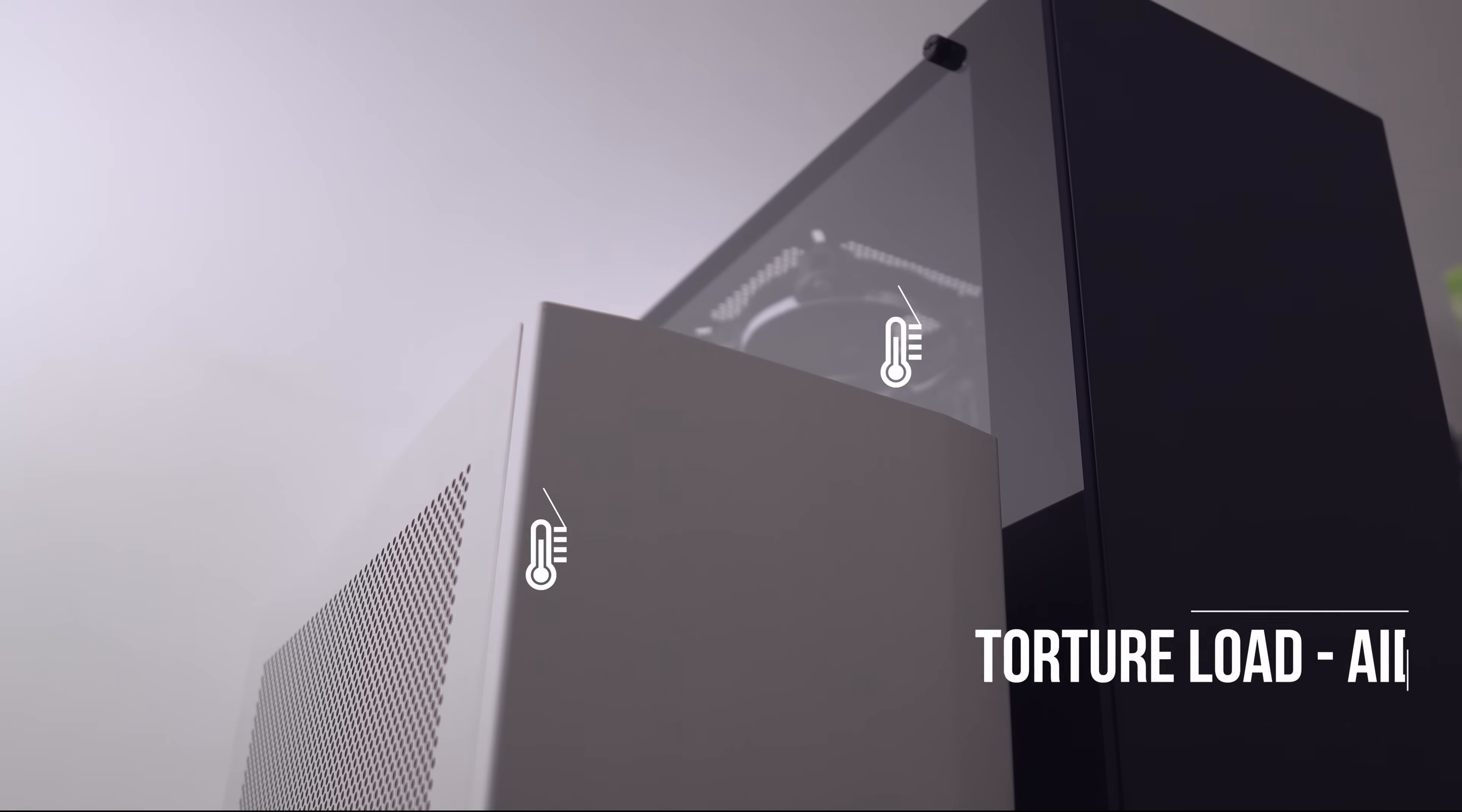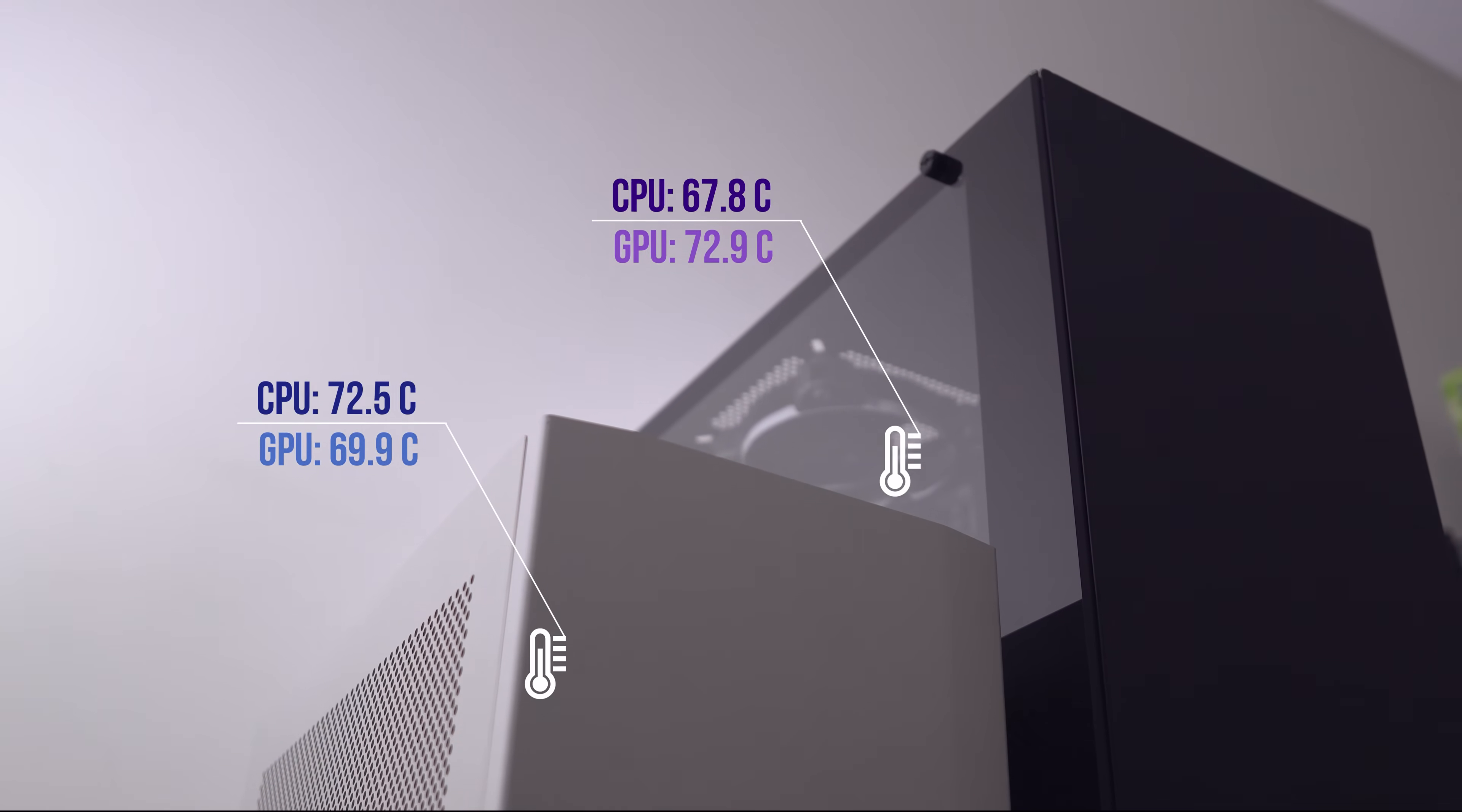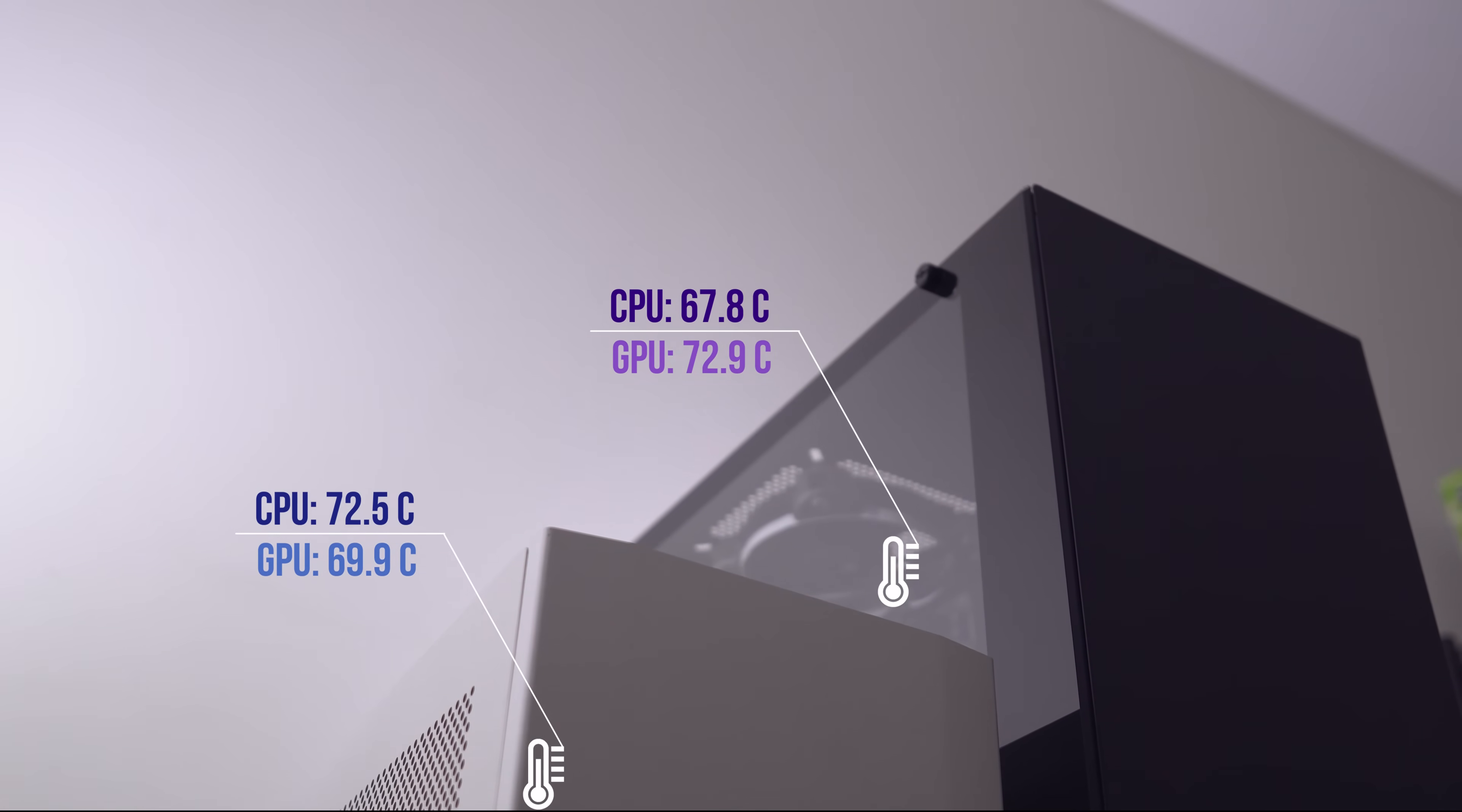Now for the torture simulation. Here we're running both IDA64 and Unigine Heaven 4.0, and here we get a bit of a combination from the previous two results. The mid-tower has better CPU temperatures with this fan configuration, but again, the M1 beats it in terms of GPU temps.